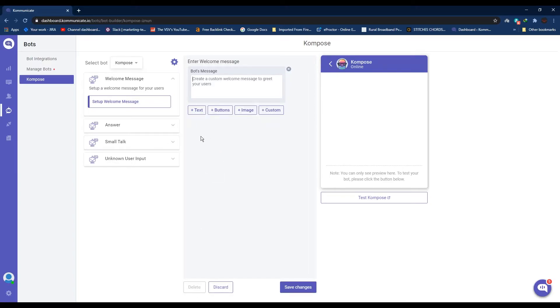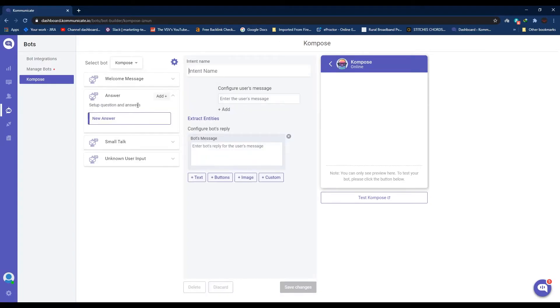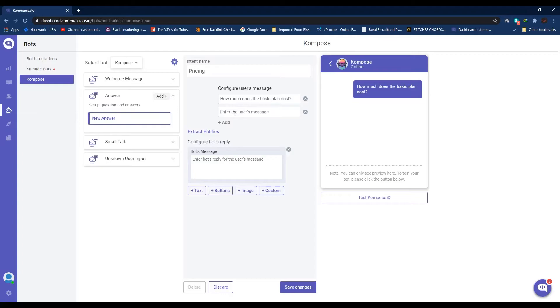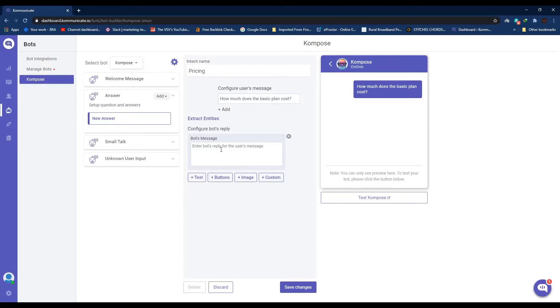Now that we're done with welcome messages, let's move to the Answer section. Here, first click Add to create a new intent. Give your intent a name such as Pricing. Under Configure User Message, enter what you expect a user to ask about pricing, such as 'How much does the basic plan cost?' You can add multiple questions or statements just by simply clicking the Add button over here and all of these statements which you add will result in the same answer. Note that Compose is built over a powerful NLP engine, so the minor variation in input text can be identified even if you have not added them here. For example, 'What is the cost' will also fire the same intent.